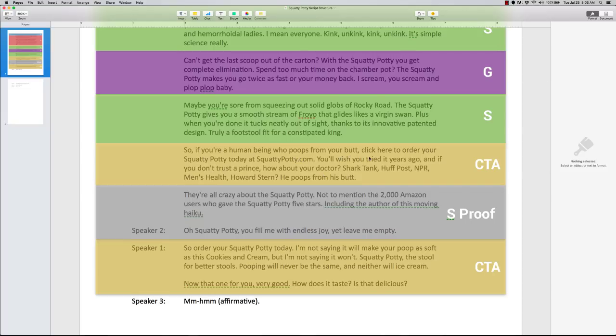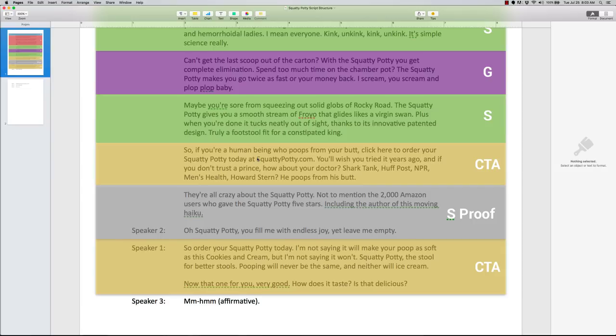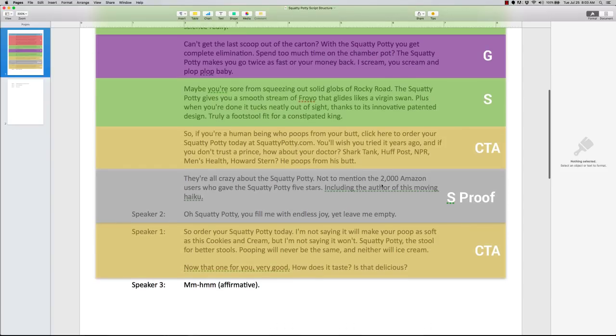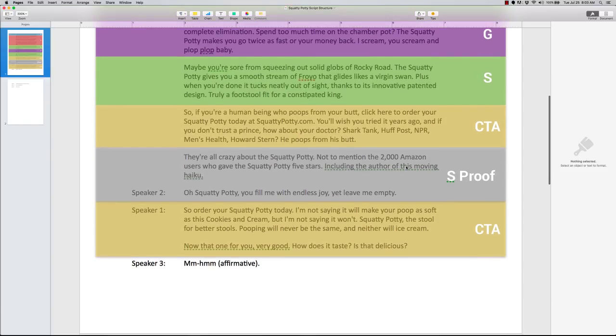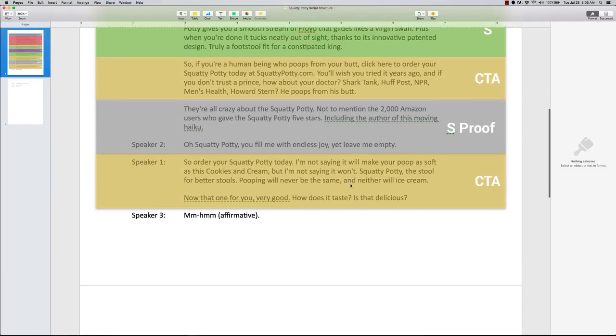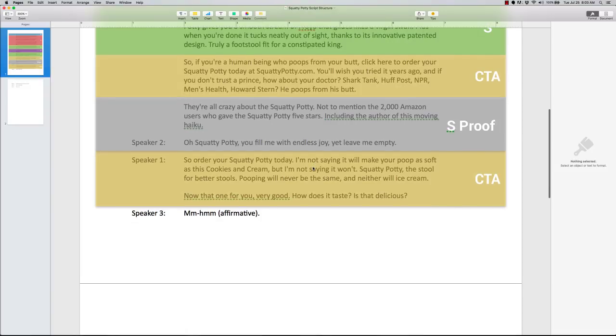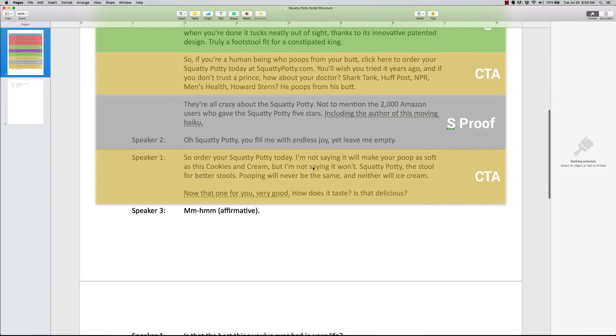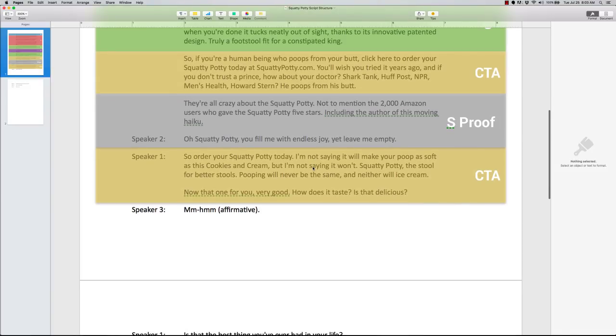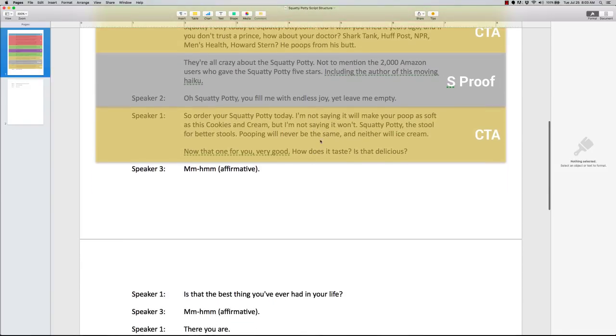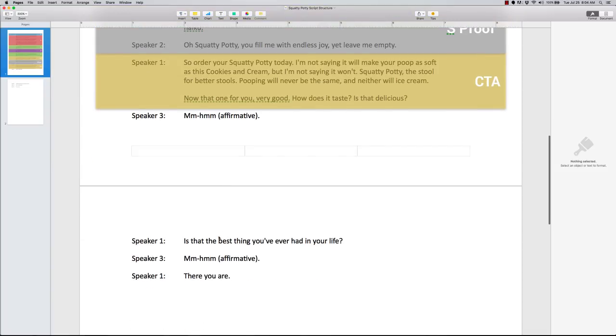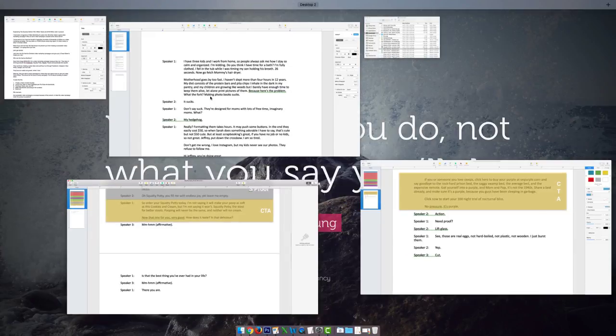So they have a call to action, and they want you to click there to order it. You wish you tried it years ago, and if you don't trust the prince, how about a doctor? Then they go into social proof. Here's all their 2000 Amazon reviews. Then they go back into another call to action. So order your Squatty Potty today. I'm not saying it will make you poop as soft as cookies and cream, but I'm not saying it won't. So order it, then they go into some randomness. Affirmative, and then they end.